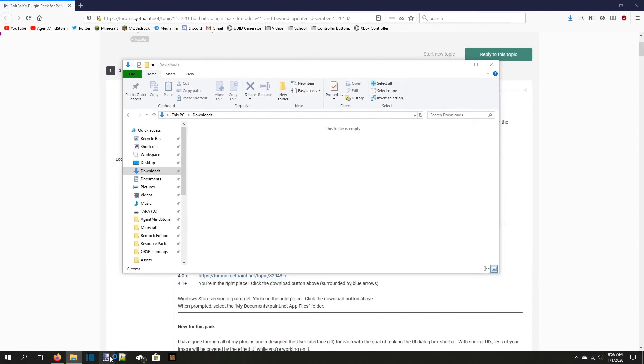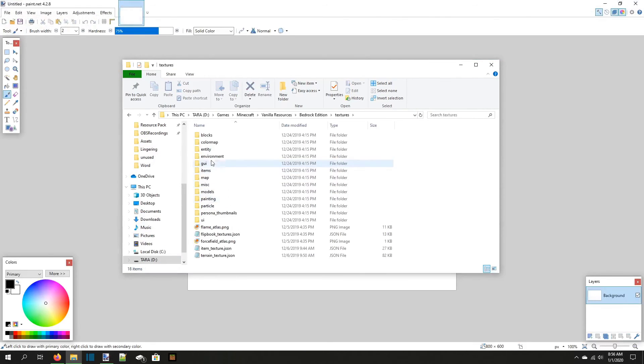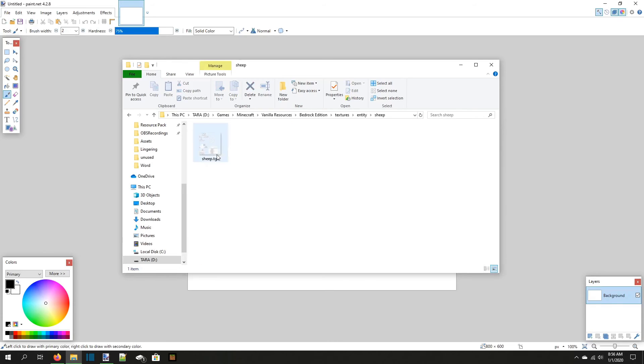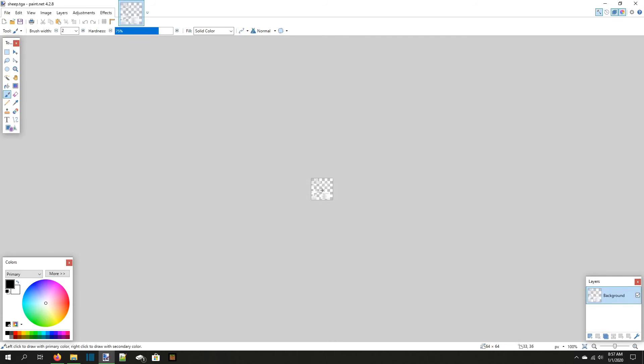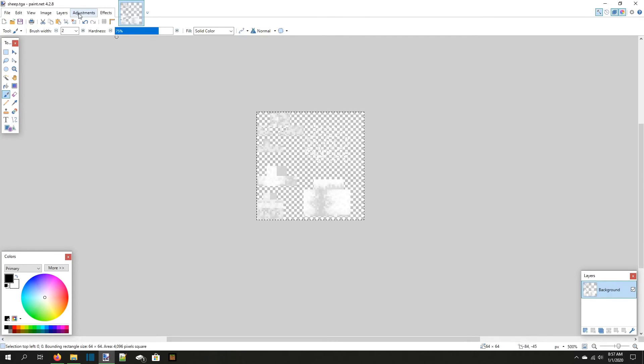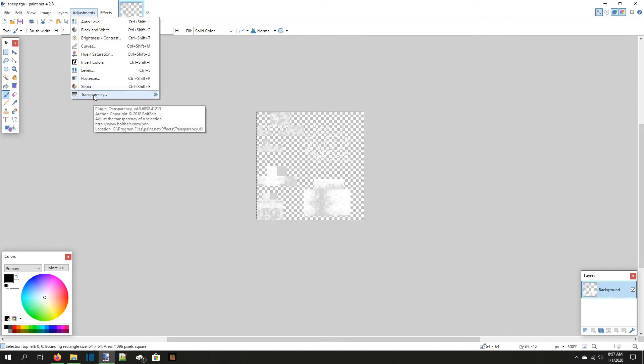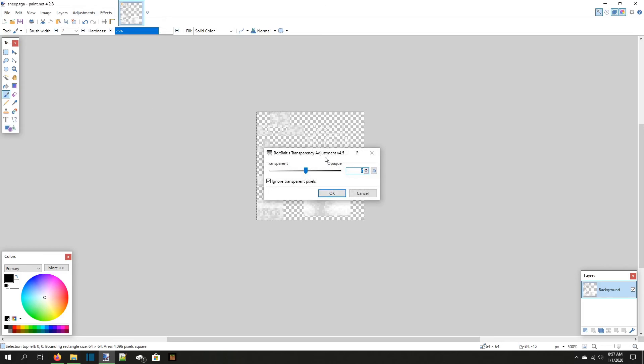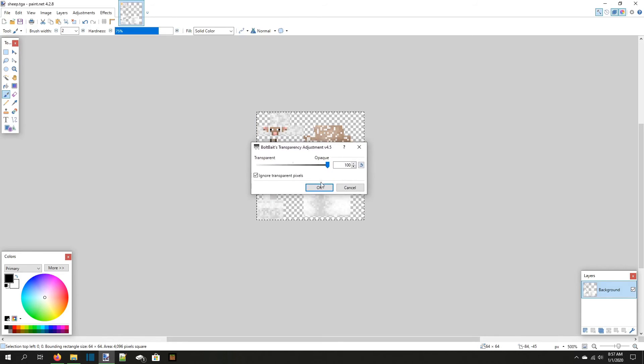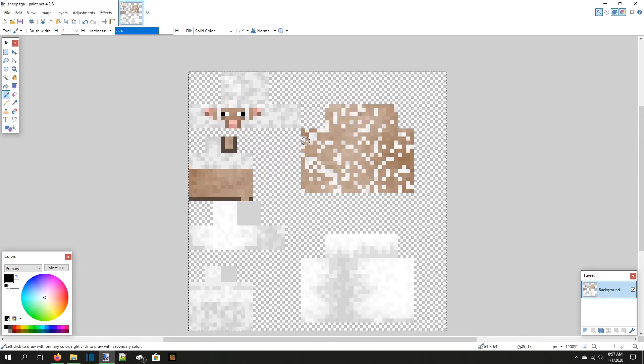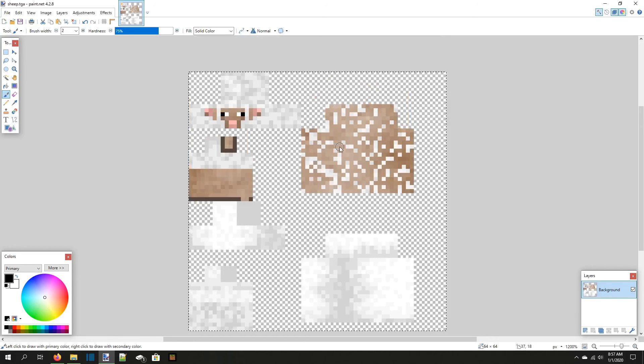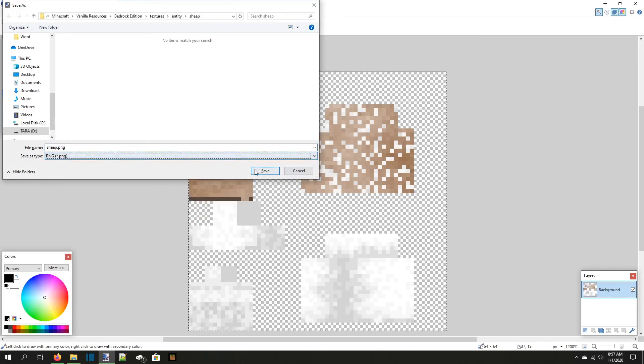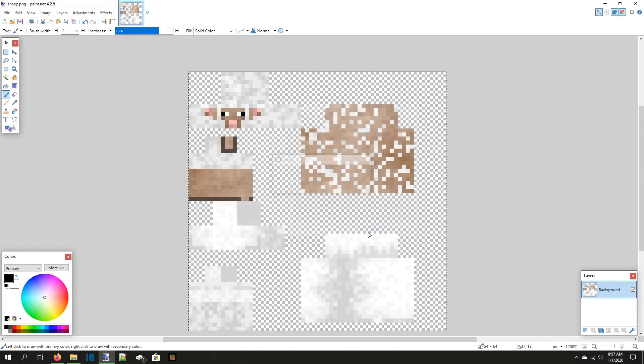Now we can reopen the sheep.tga texture in paint.net. This time, though, we have a plugin to help reveal the rest of the sheep to us. Select the whole image, then select the adjustments tab at the top of the screen. At the bottom of this list is the transparency plugin. Choose it, then drag the slider all the way to the right, and you should see the rest of the sheep appear out of thin air. Press ok, and you have the full sheep texture available to you. I'd recommend that you save this texture as sheep.png right next to the sheep.tga file in the default resources so you have both easily accessible.